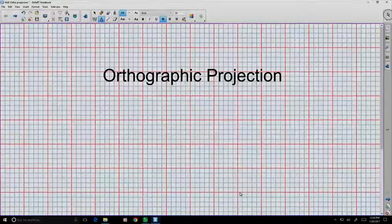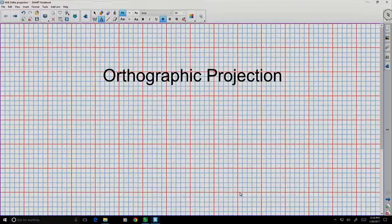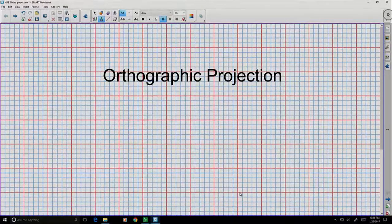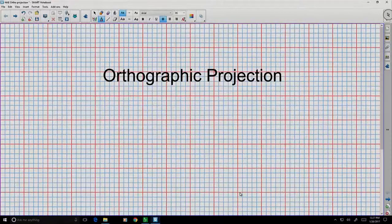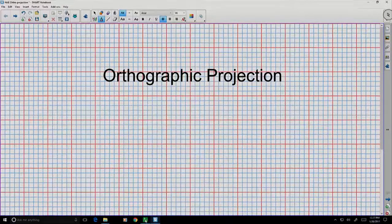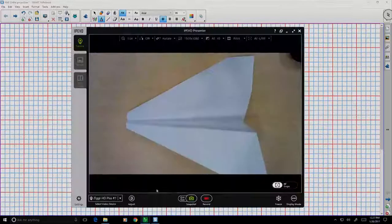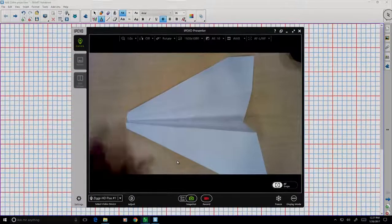Let's talk today about orthographic projection — basically a way that we can take three-dimensional objects and visualize them on a two-dimensional piece of paper. Since this is an aerospace class, let's take a look at a paper airplane.